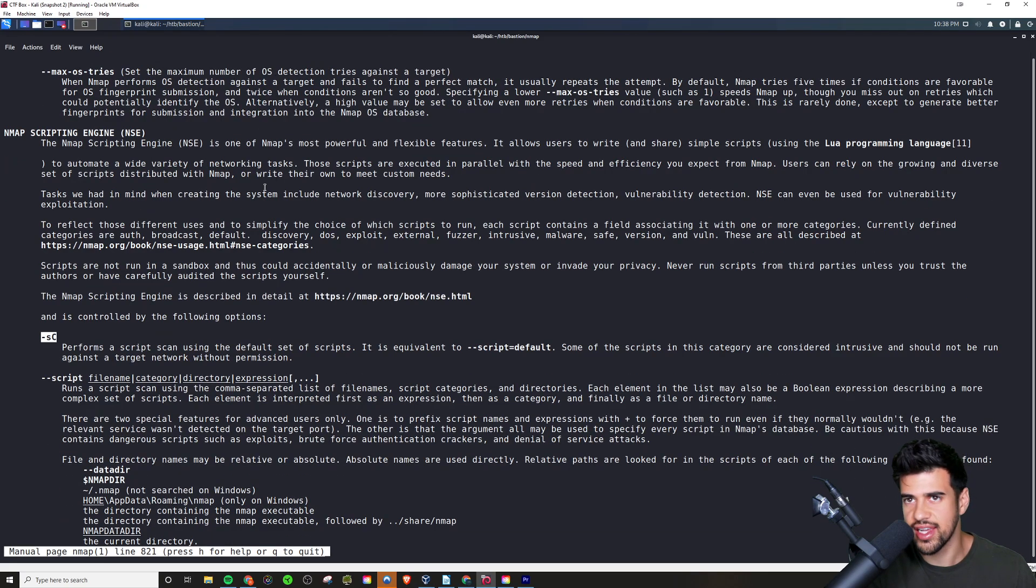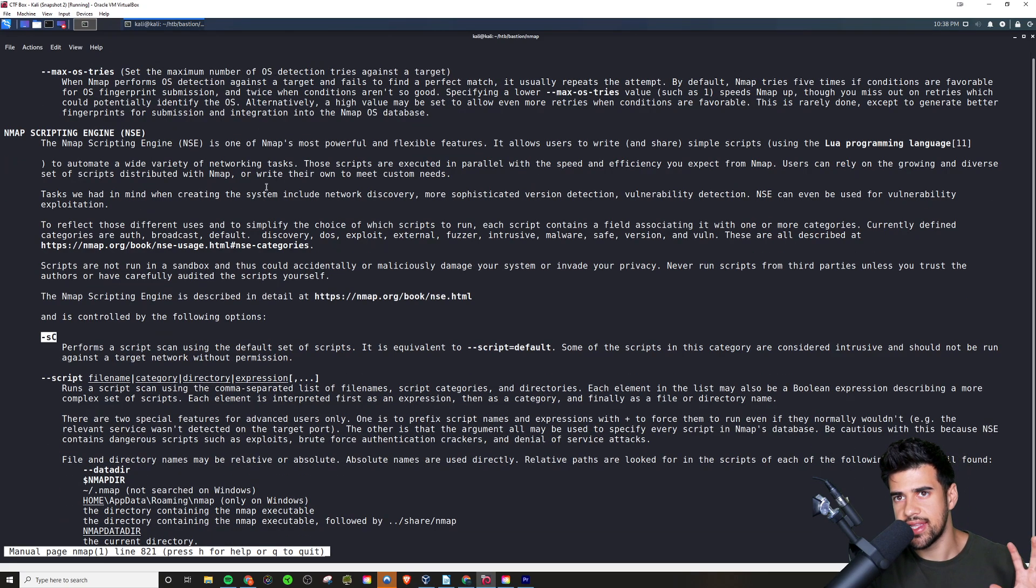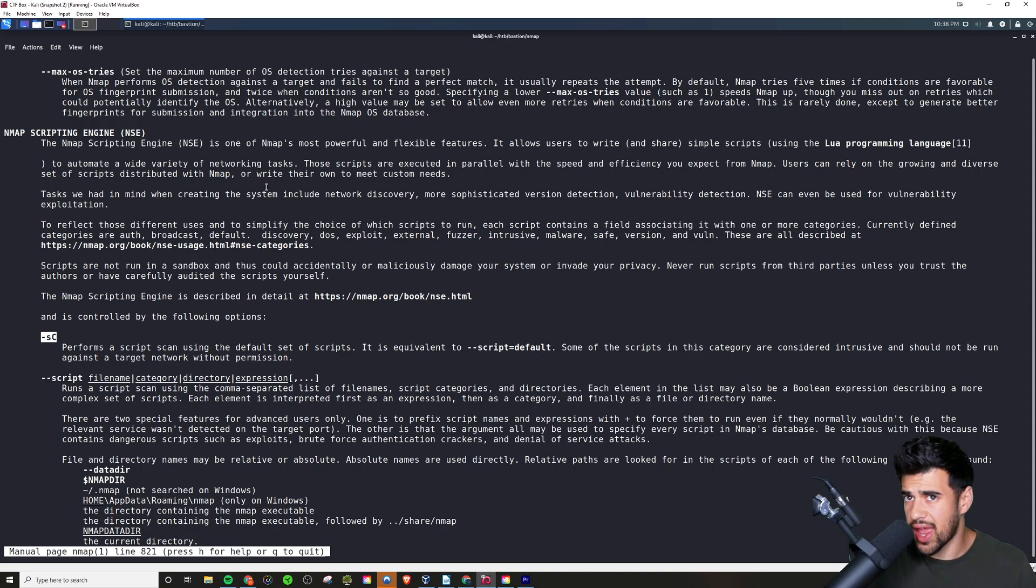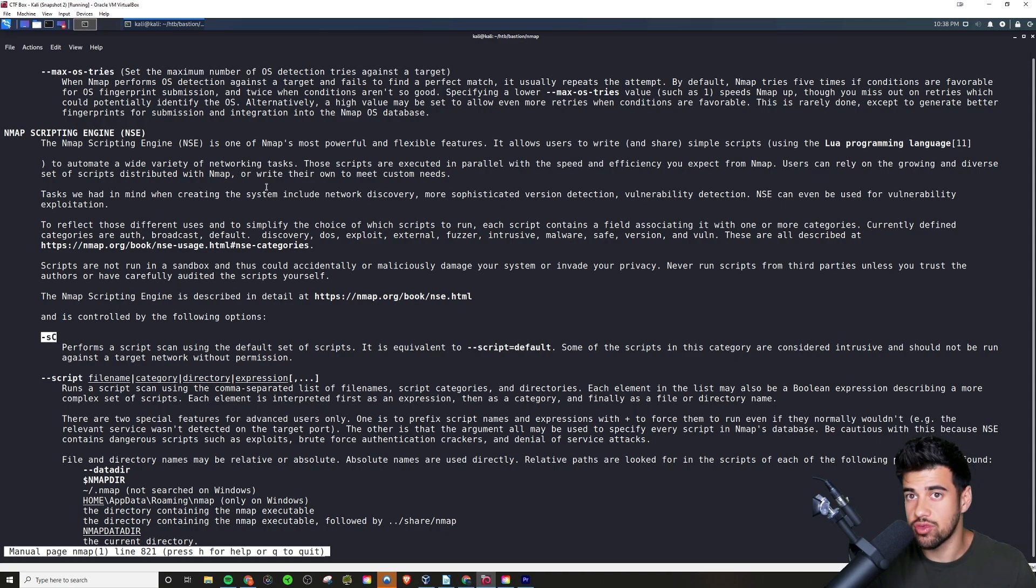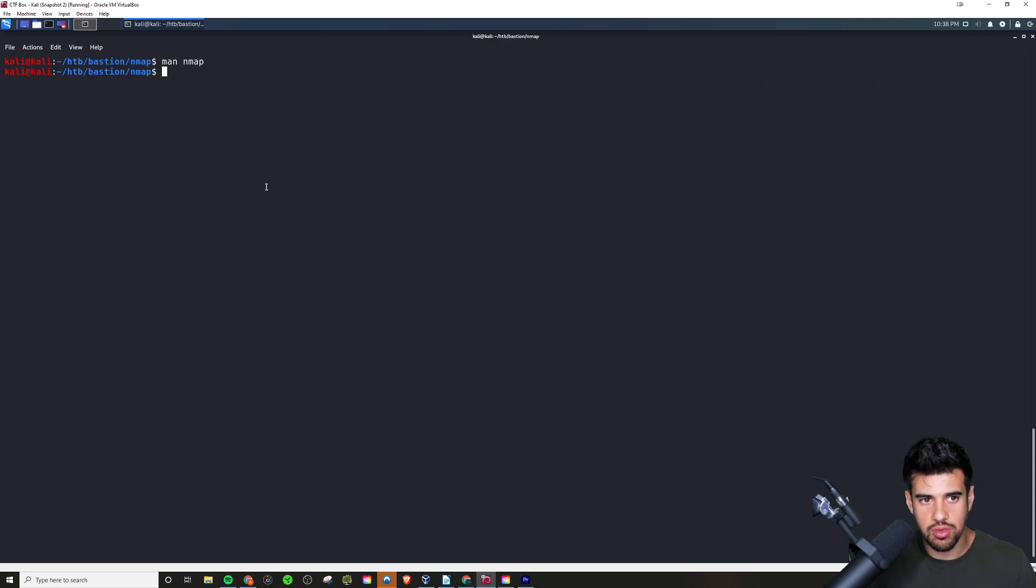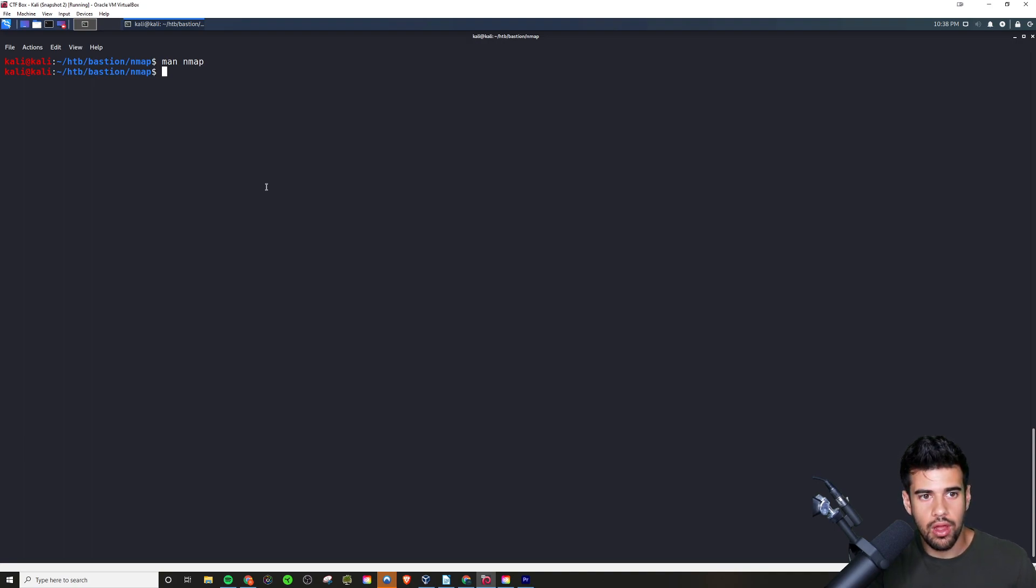That's how I would use the man page for this or any other tool for that matter as a reference. So we'll exit out of that.